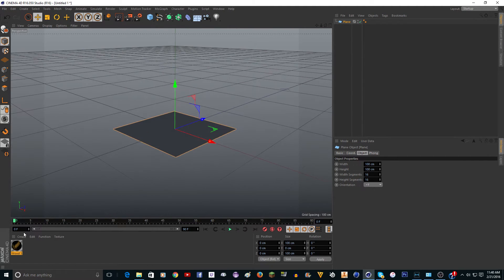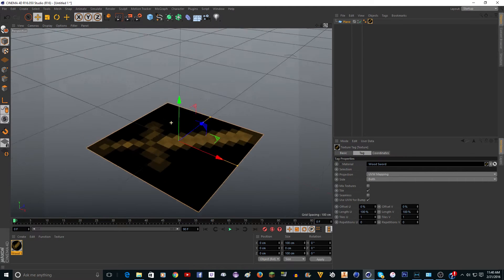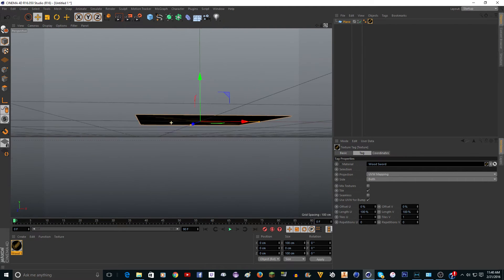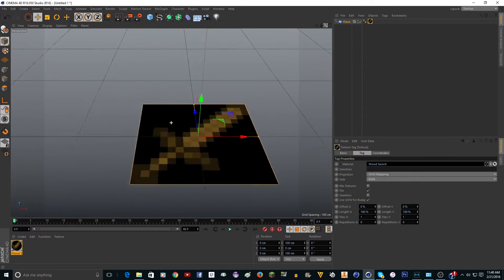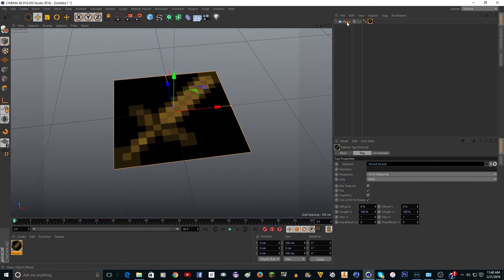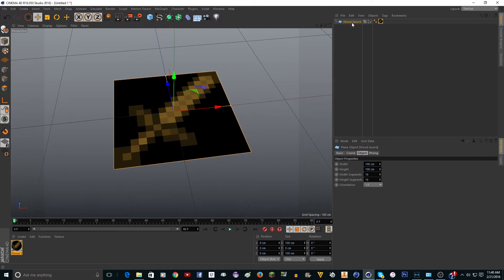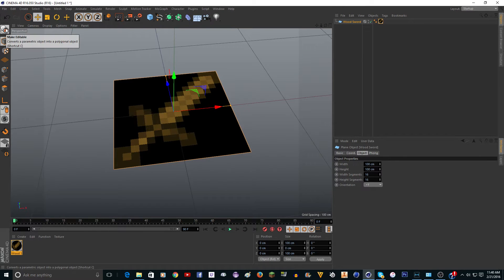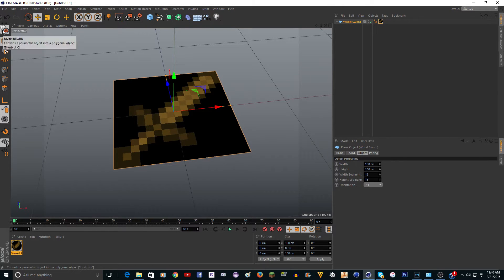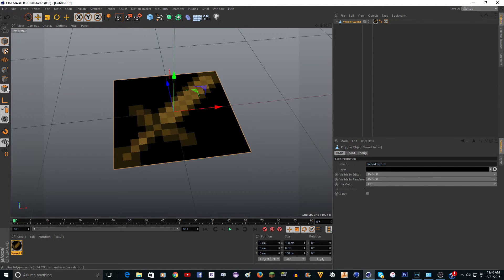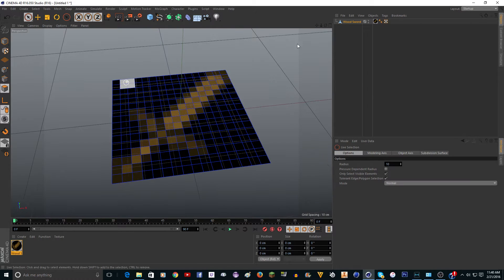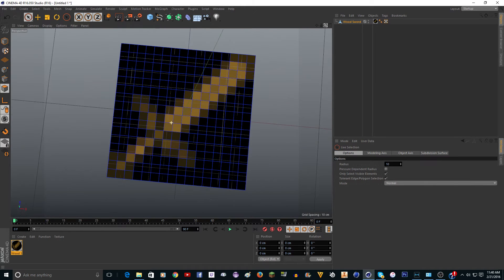Now you want to take the texture and drop it on the plane. It's not 3D yet, so we're going to do that next. I'm going to rename the plane to wood sword. You want to click this up here, make editable, or you want to click C. You want to go into polygon mode right here.